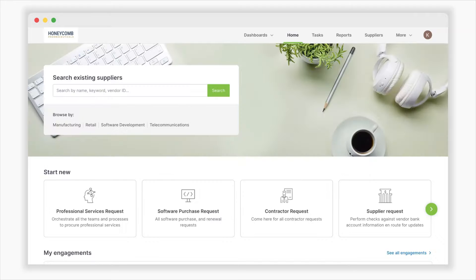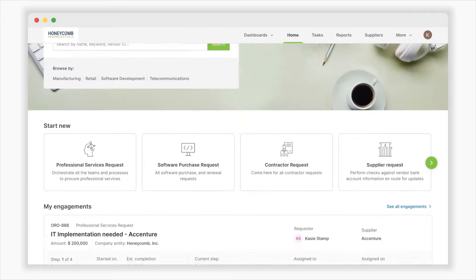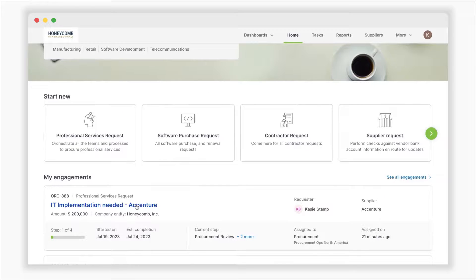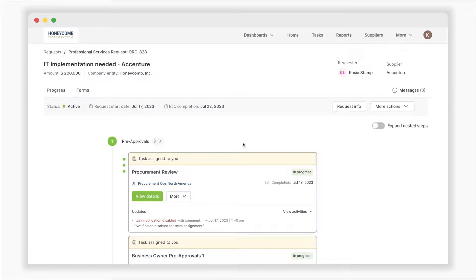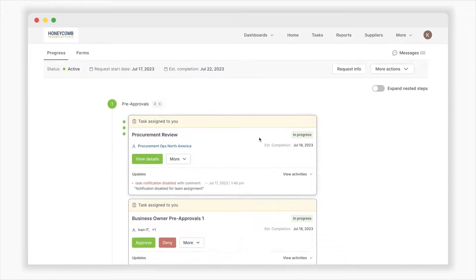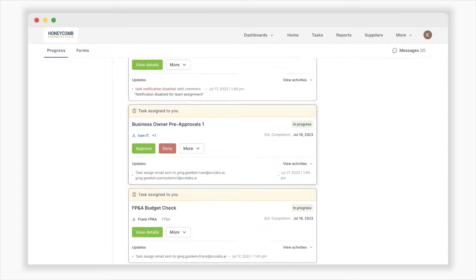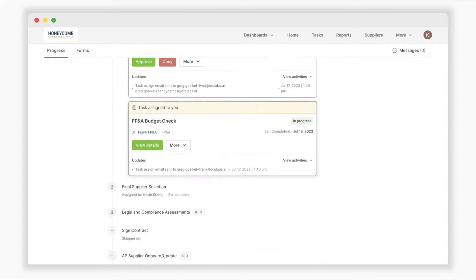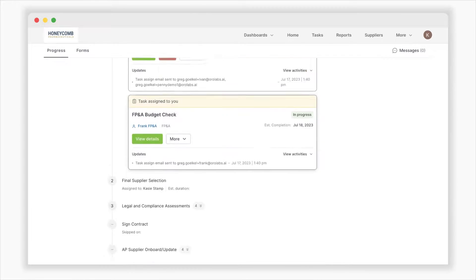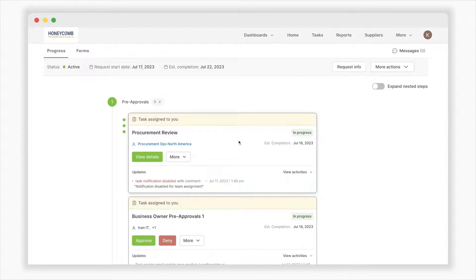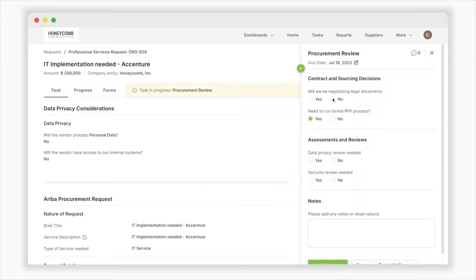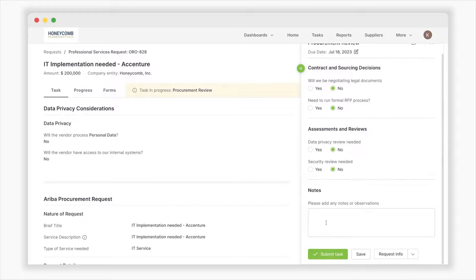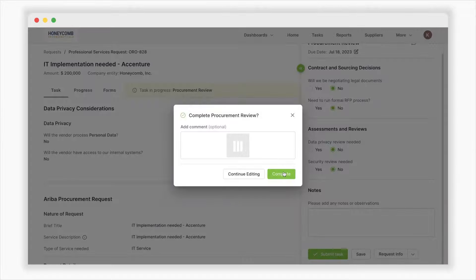Oro automatically notifies the relevant stakeholders for review and pre-approval, allowing multiple steps to happen in parallel. You can customize this process from the back end to fit different spend categories using no-code workflows. This automates an incredible amount of manual effort and fosters effective collaboration with complete visibility.